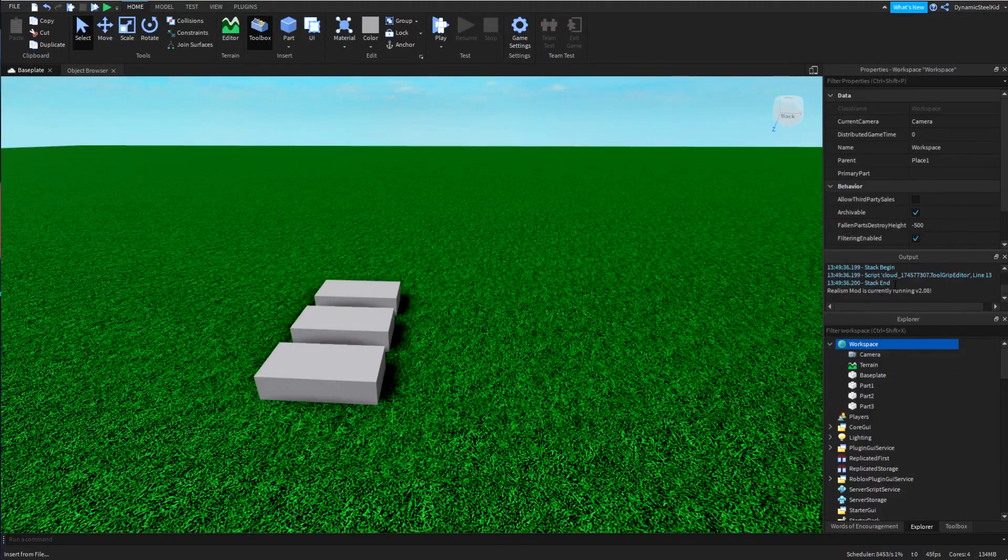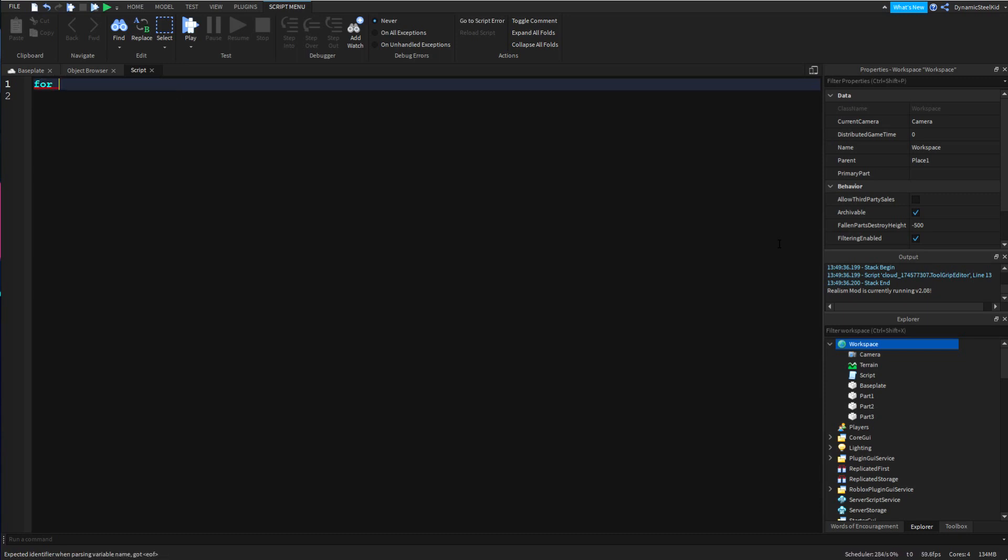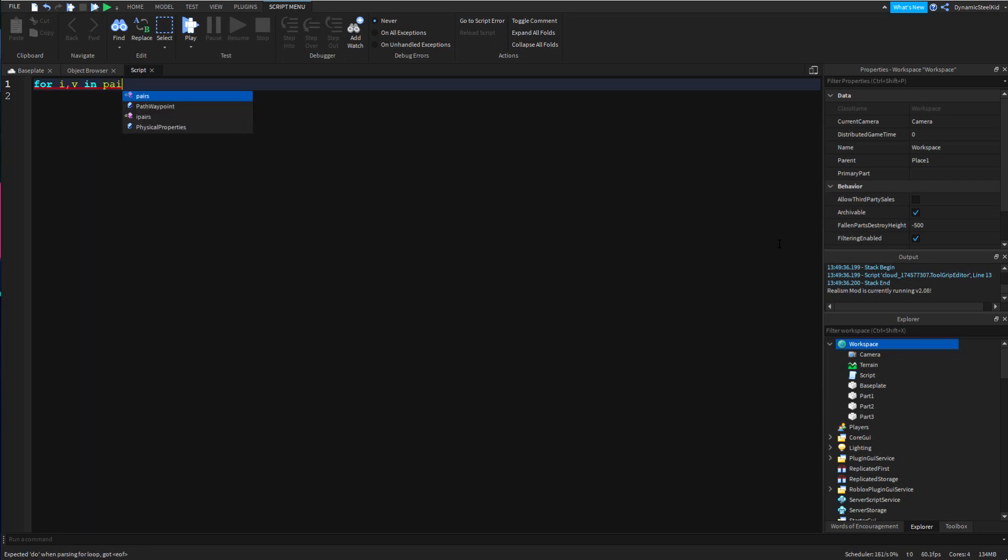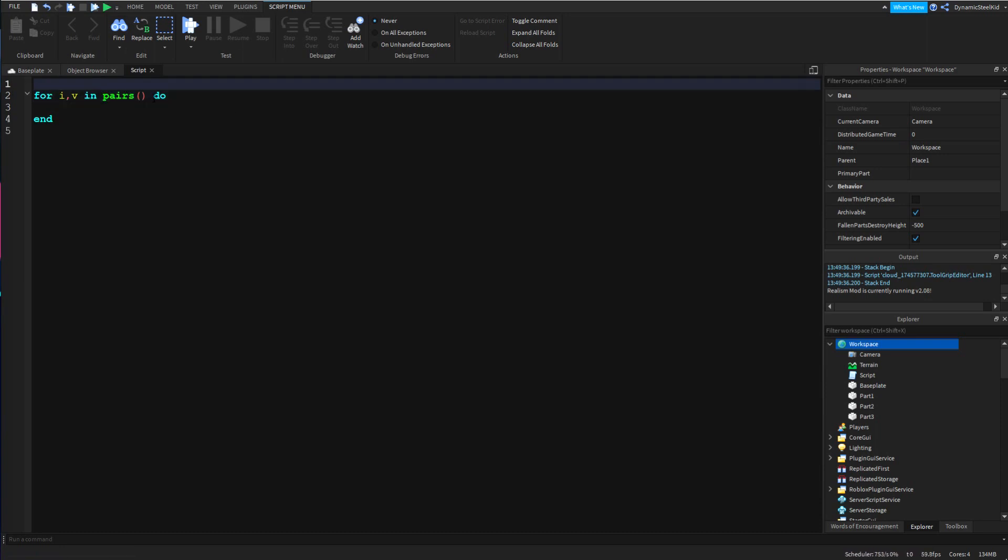Now the for i,v loops - sorry, the for i,v loop kind of looks a little something like this. Of course, do not worry, I will cover every single thing in here.